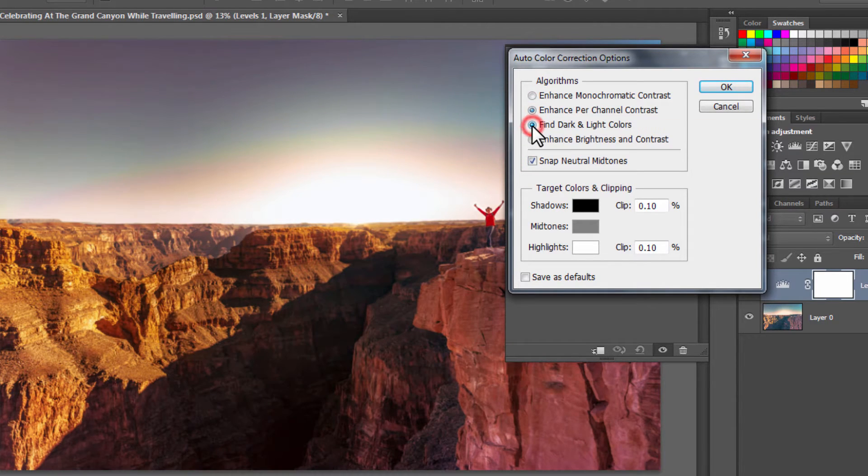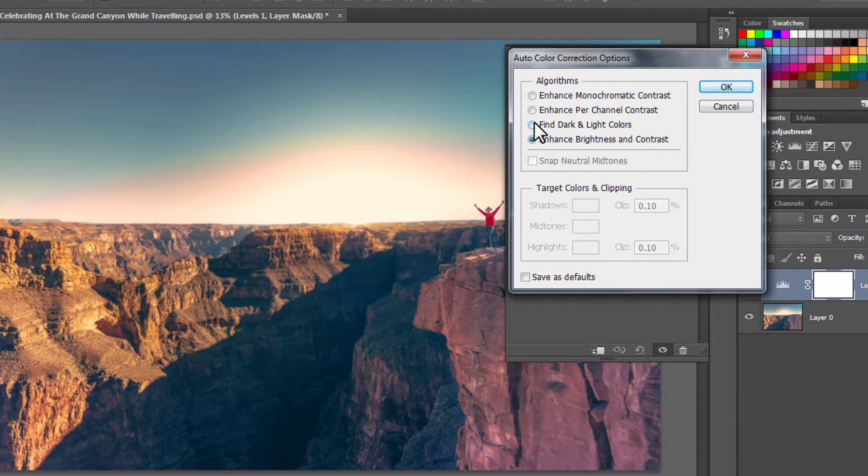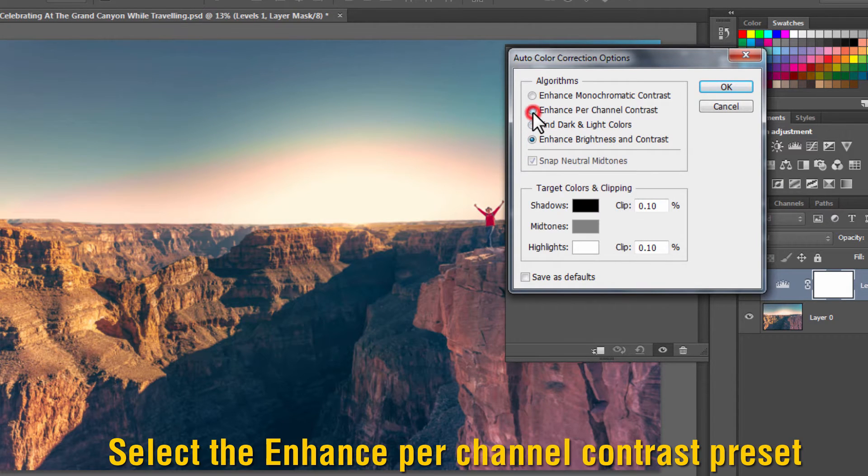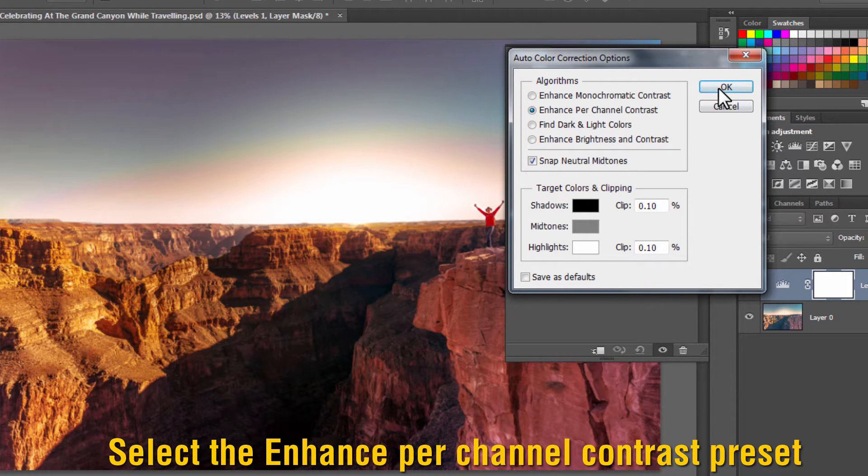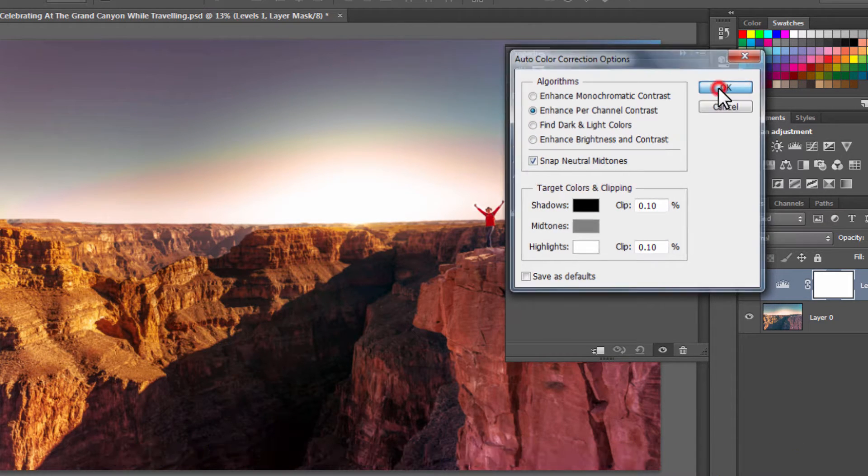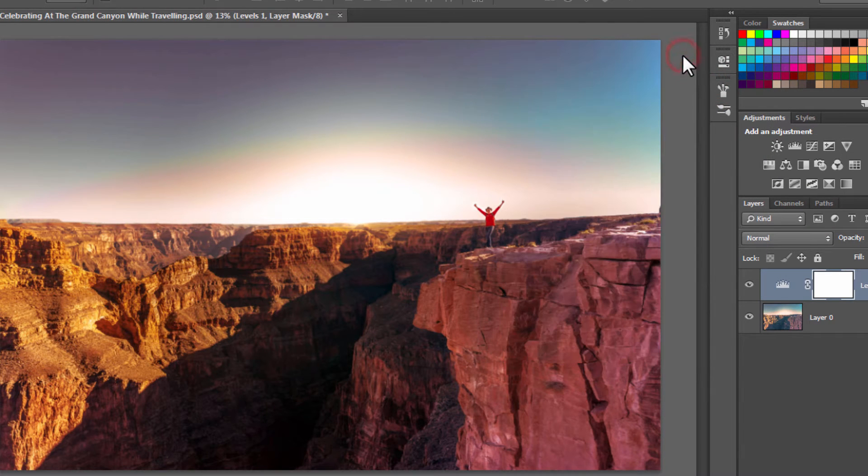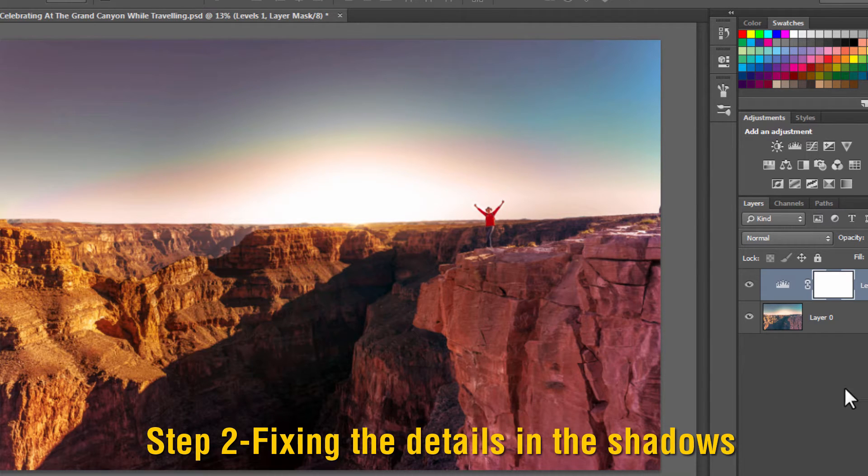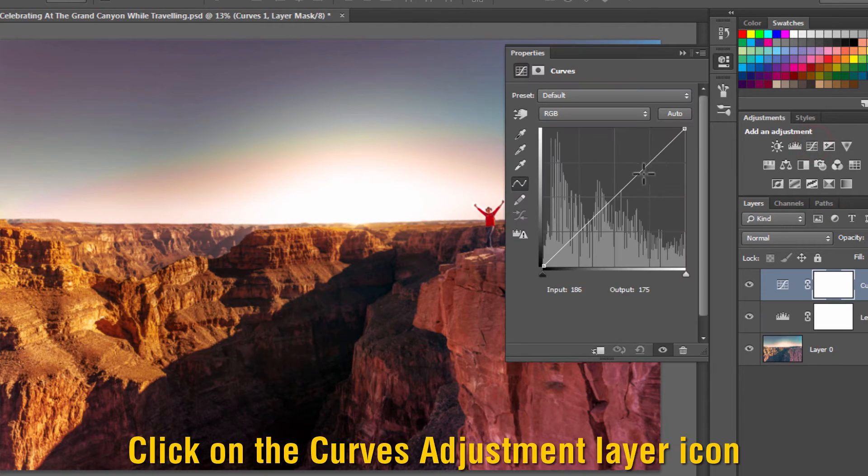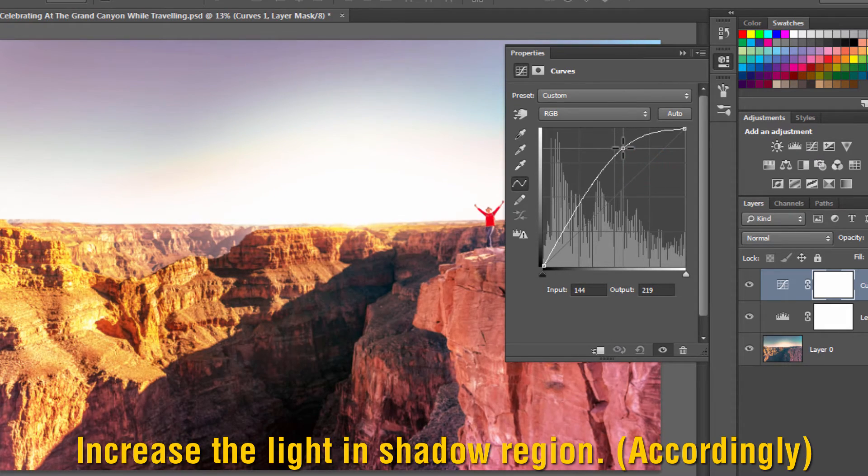Now the second step is to fix the details in the shadows. Click on the curves adjustment layer icon and increase the light in the shadow region.